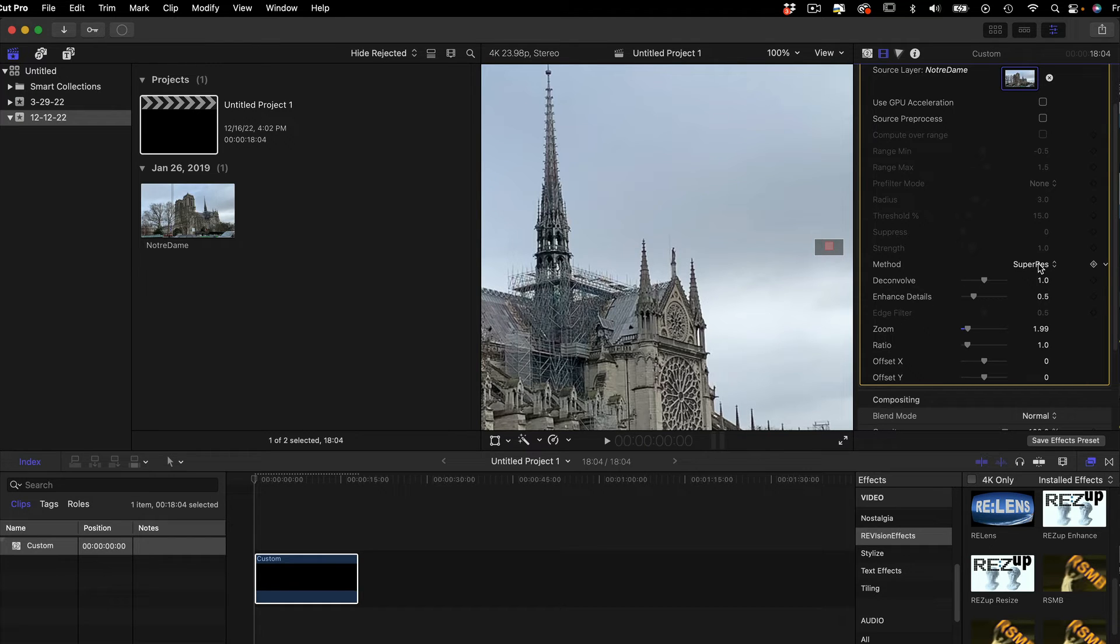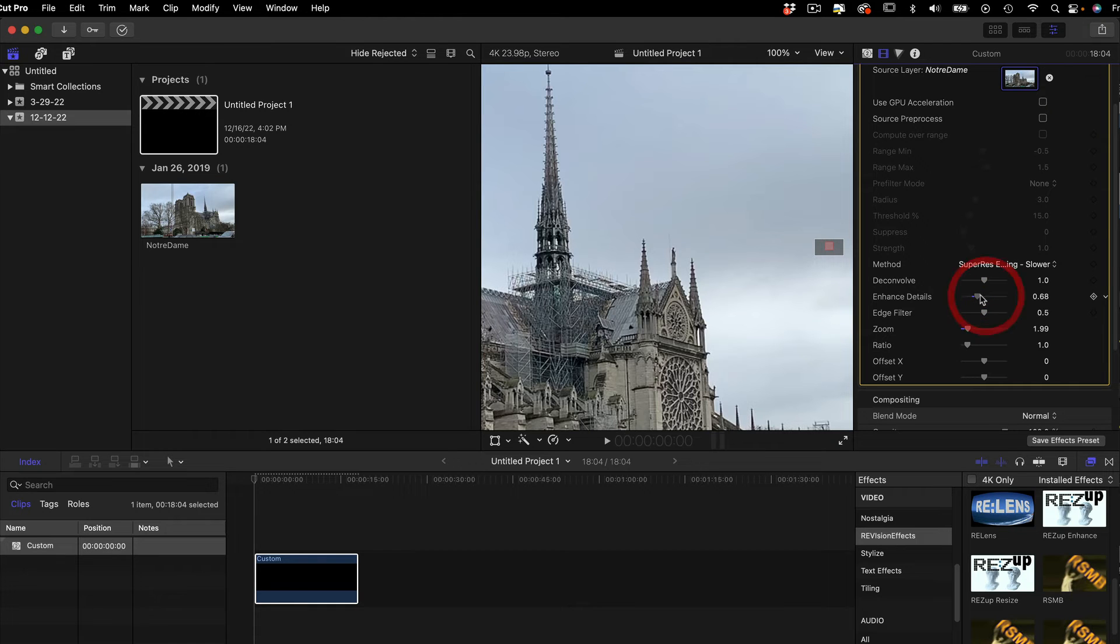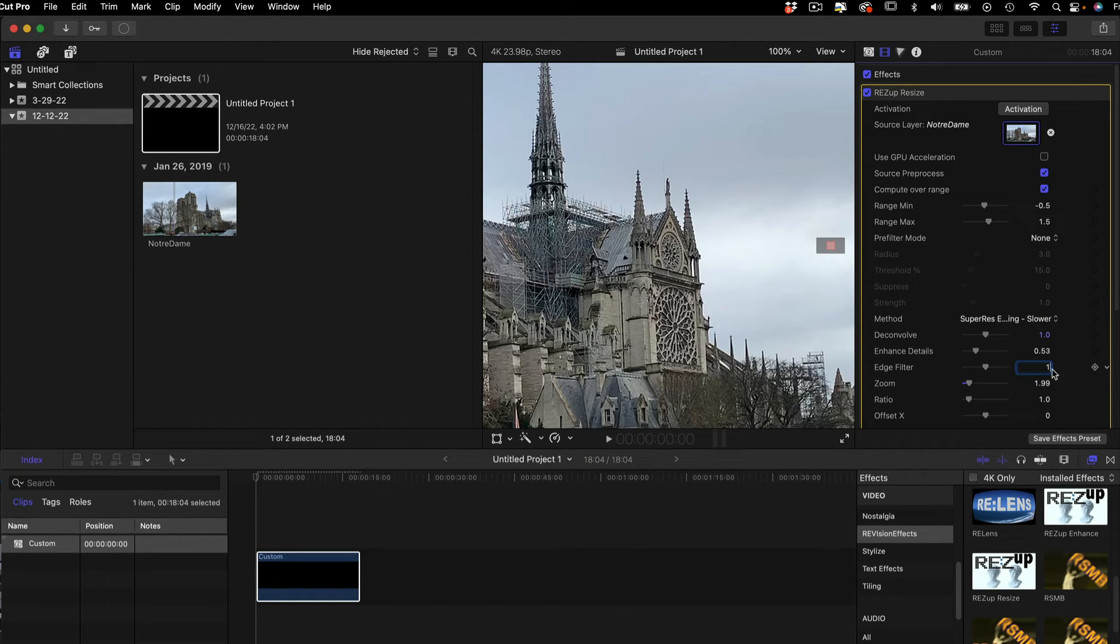These extra controls allow us to finesse the results. Enhanced Details allows you to increase the amount of detail until it's too much. You can use the edge smoothing at one if the source has compression artifacts that get too amplified, as in this example of Notre Dame.